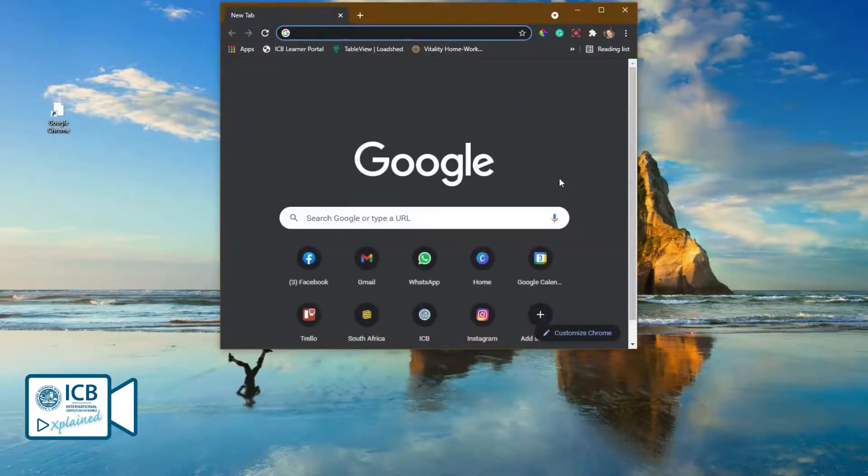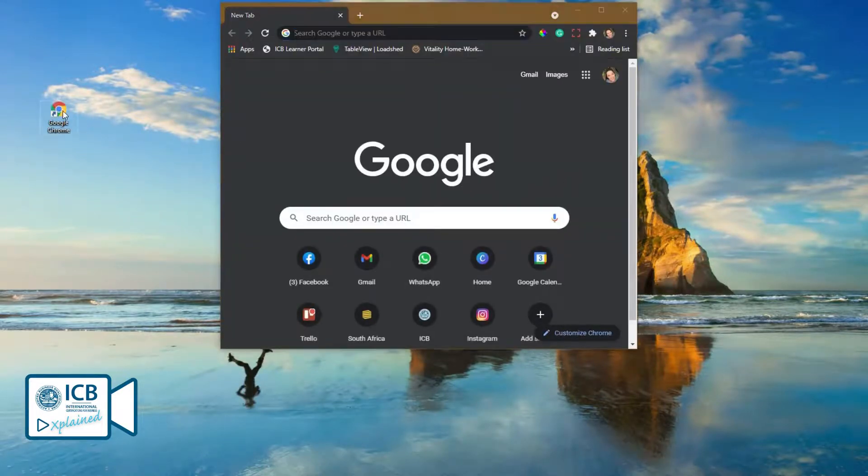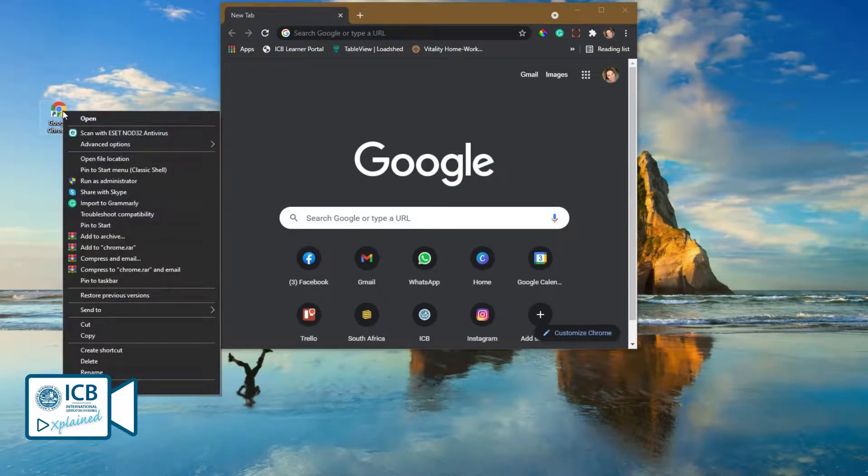There we go. You can right-click on the shortcut and pin Chrome to your taskbar.